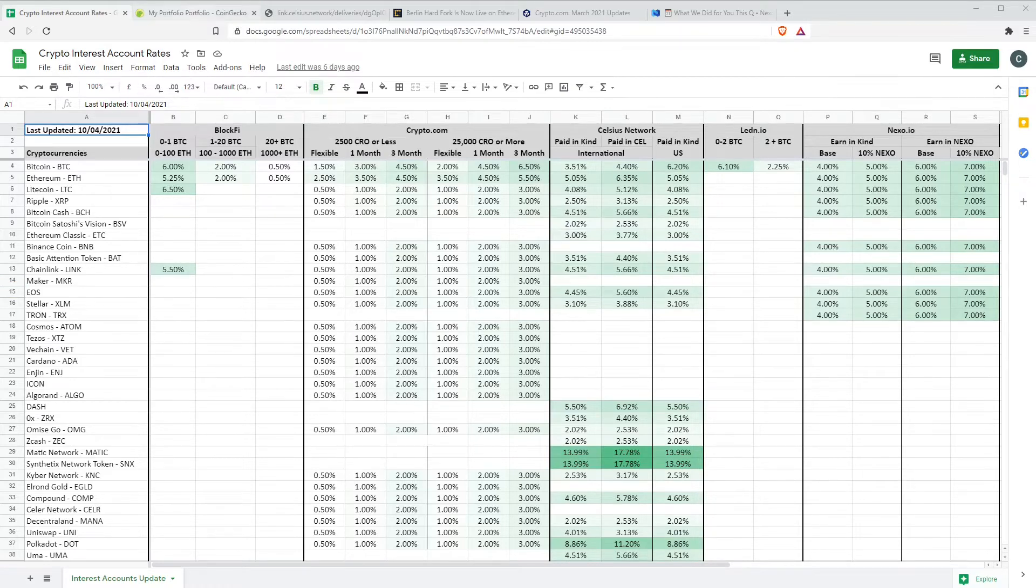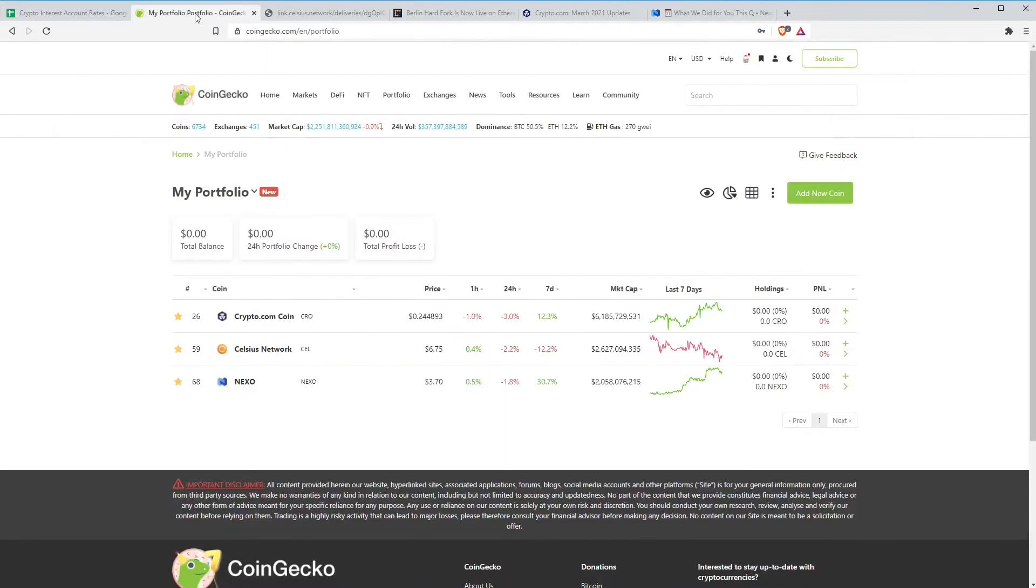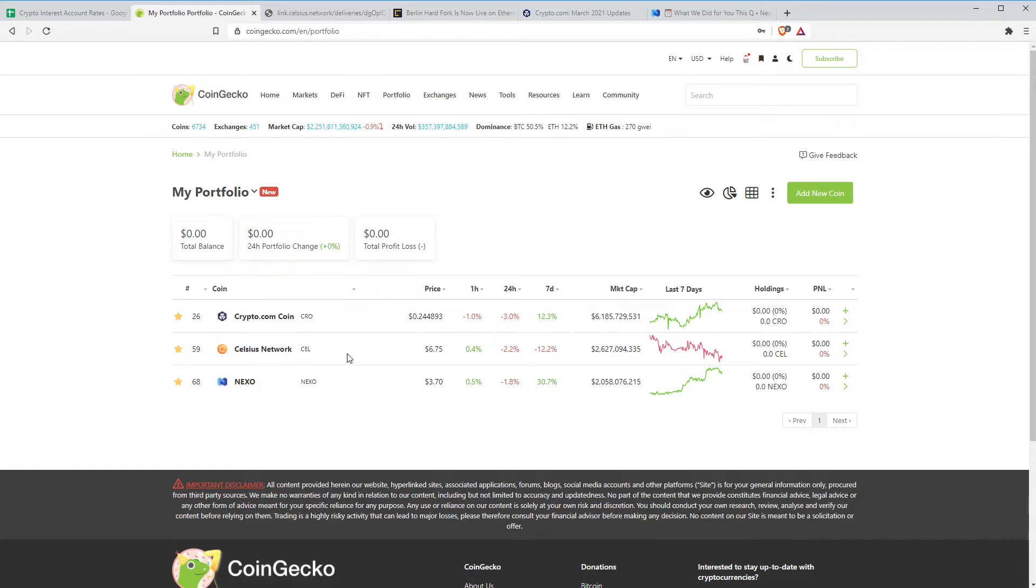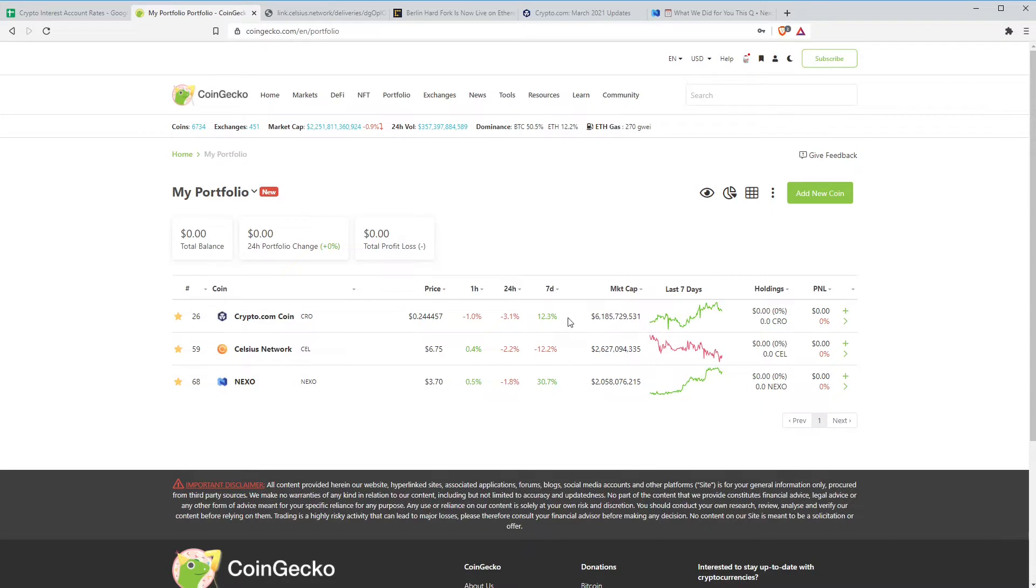Moving on, take a look at the token prices. Last week was a fantastic week for Celsius and a pretty poor week this week. Down 12.2%. Complete opposite for the other two coins. Crypto.com, the CRO token and Nexo token were pretty flat last week, but both having decent weeks. Crypto.com up 12.3%, but Nexo the standout performer up 30% over the last seven days. A really good performance there.